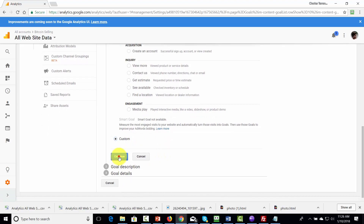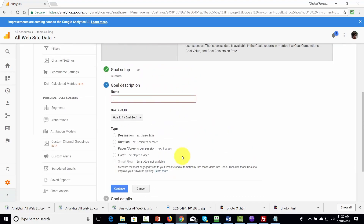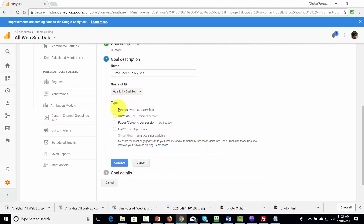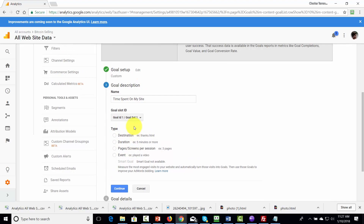The other way to set up goals is to set up a custom goal. Click Continue and give that goal a description, then ID this as your first goal. There are four types of goals you can set: whether or not a person actually makes it to a particular page, which is a Destination goal; a Duration goal — whether a person spends a certain amount of time on a particular page; the number of pages on your site a person has visited, which is a Pages or Screens per Session goal; and an Event goal — such as did someone play a video or take some kind of action.